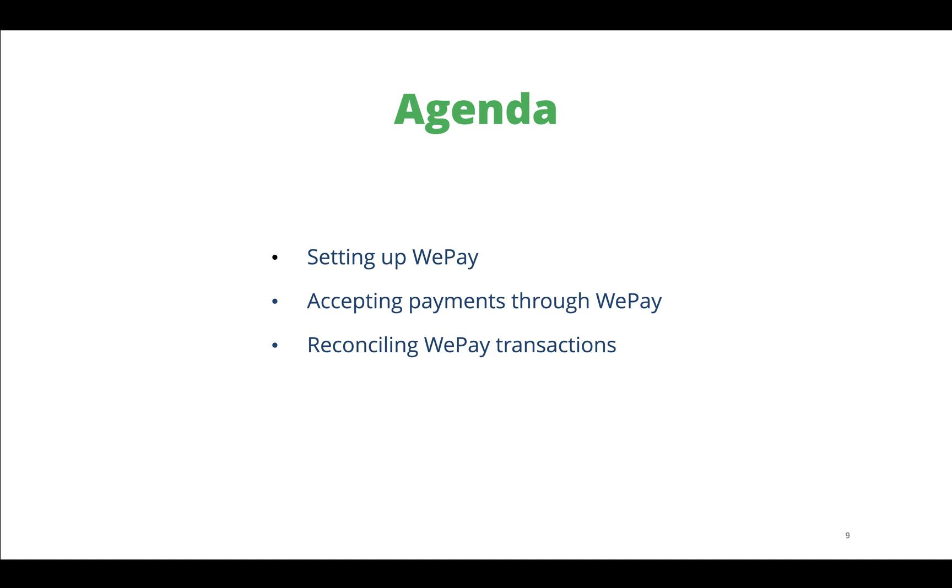The agenda for this webinar will be setting up your WePay account inside Zoho Books, accepting payments through WePay, and finally reconciling WePay transactions from within Zoho Books. So let's get started.